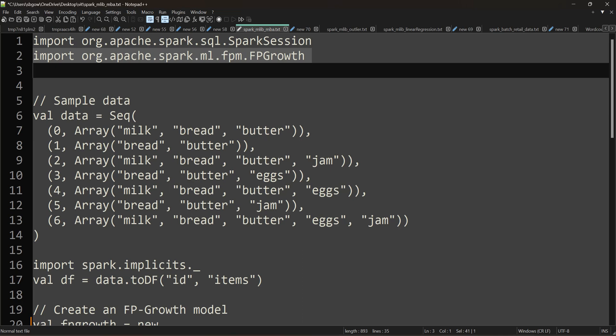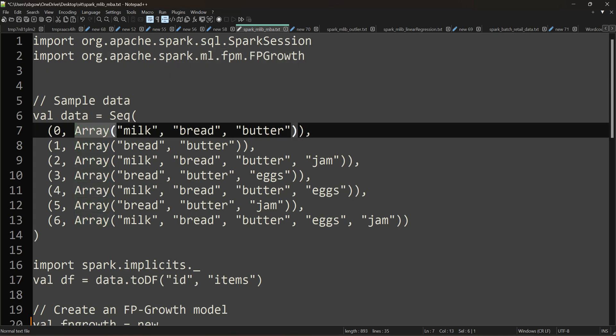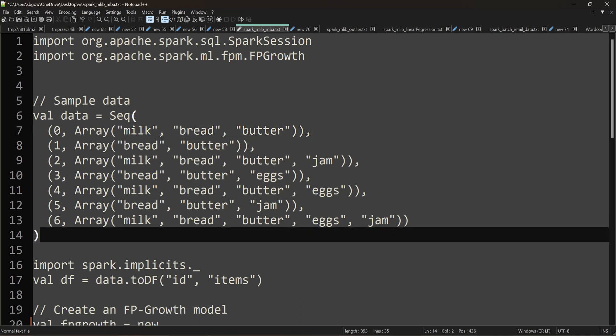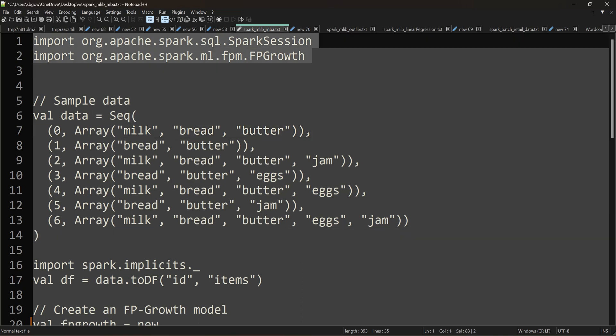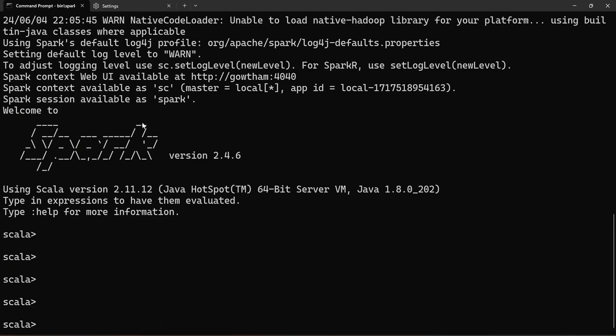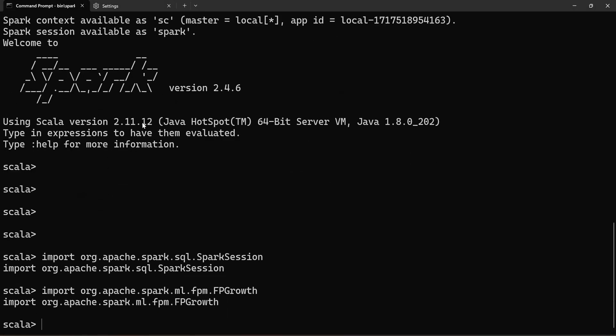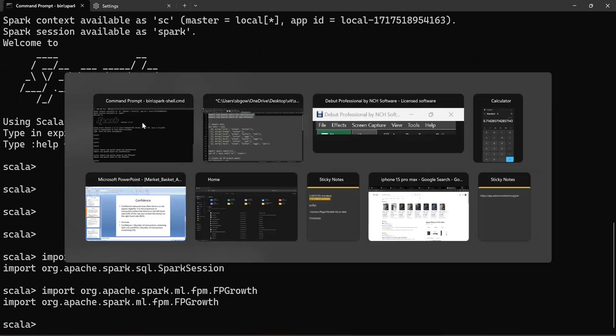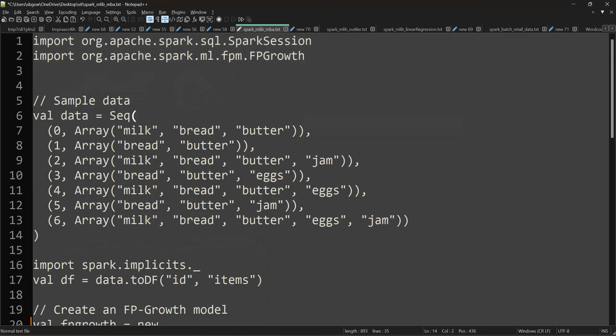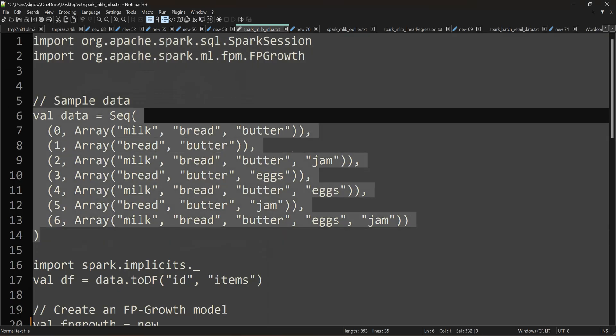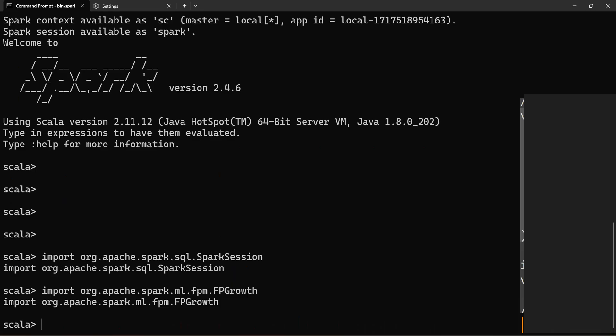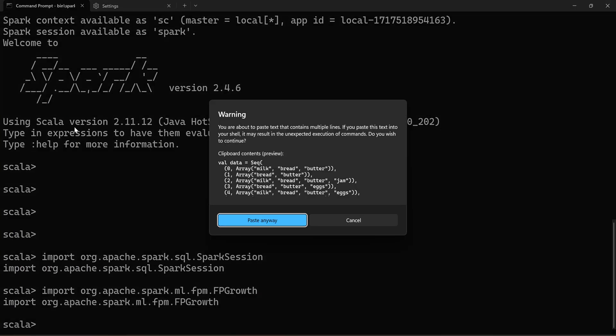This is our sample data. It's a sequence with transaction IDs, and within an array I have items like milk, bread, butter, and so on. Now I'm going to execute these two imports first. The imports are loaded successfully, and then I'm going to load this dataset as well.